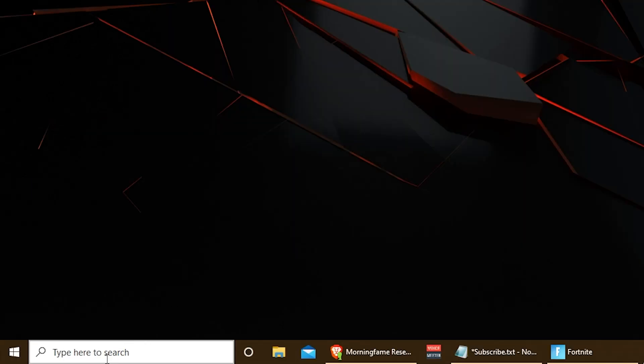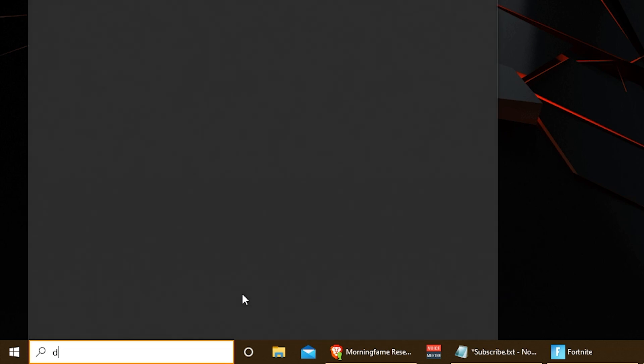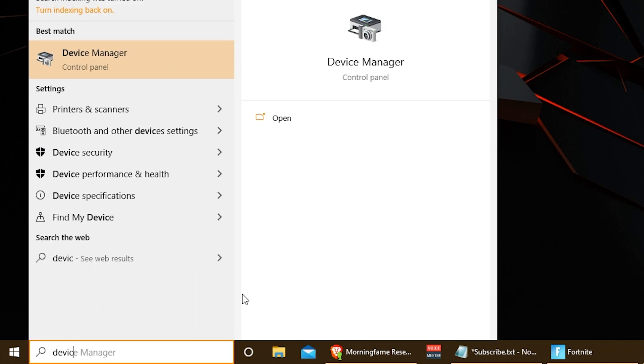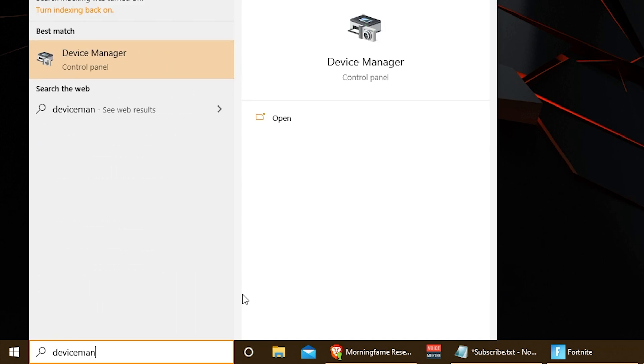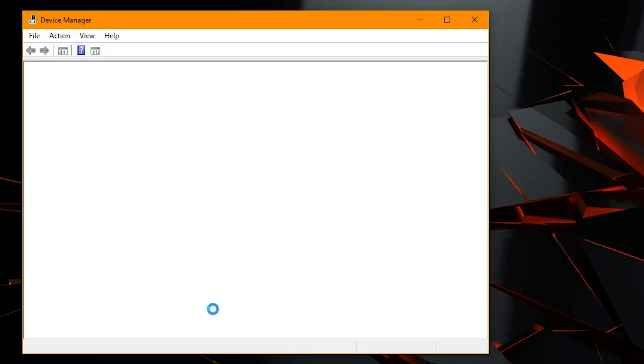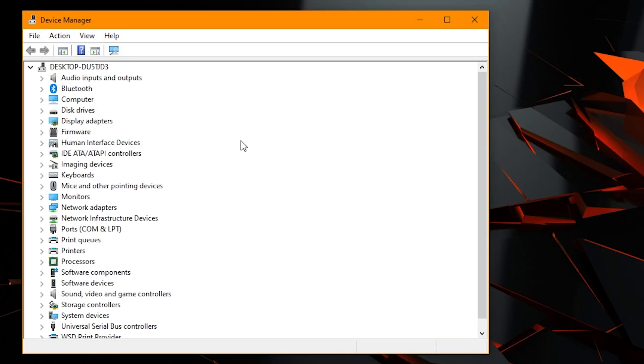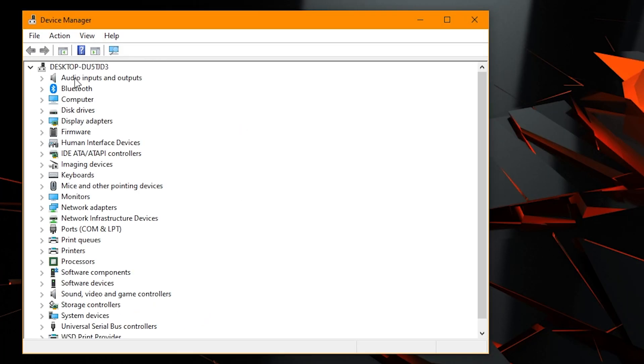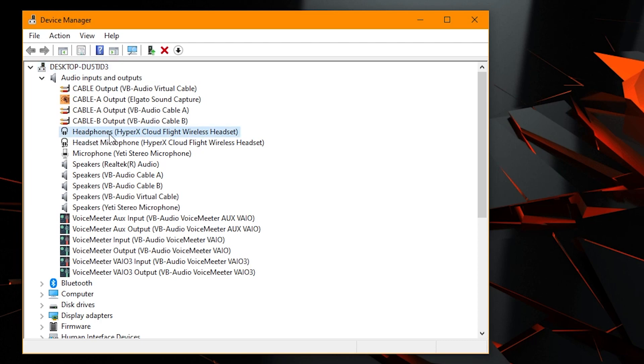So here we have type here to search. We're going to type device manager and we're going to bring that up and we're going to look for audio input and output. Now mine's going to look a little lot more busier than yours, but you want to find what you're looking for. So for me, I'll go with my headphones HyperX CloudFlight wireless headset. So that's the headset I use. I like it a lot.